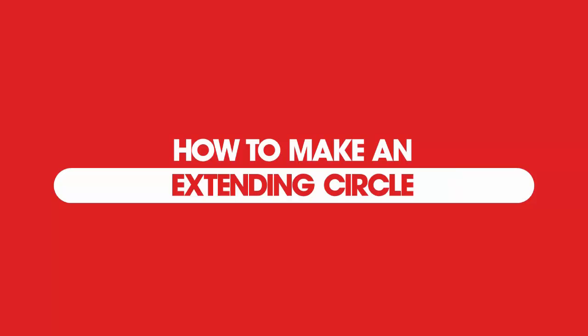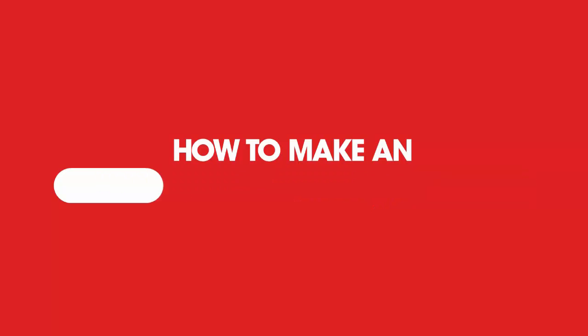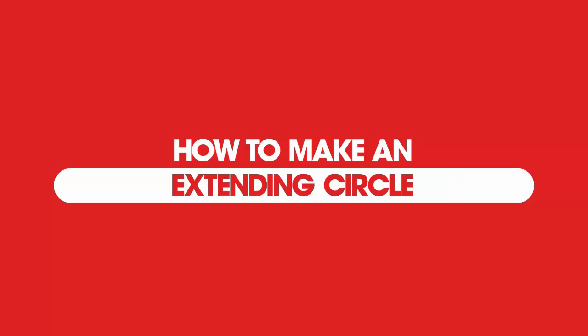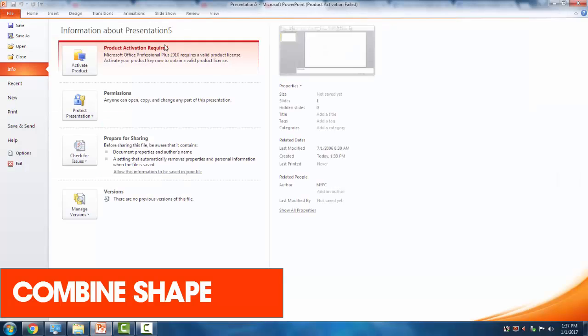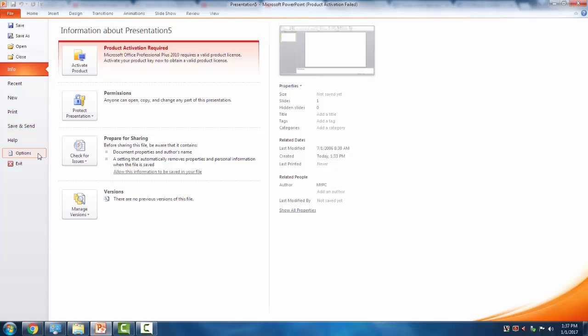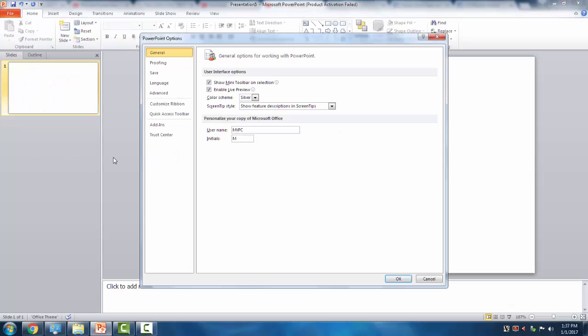Now I'm gonna show how to make this extending circle like in the loading animation I uploaded. Let's go to PowerPoint. First we're gonna add the Combine feature. This is for 2010, but I think 2013 and 2016 already have this.